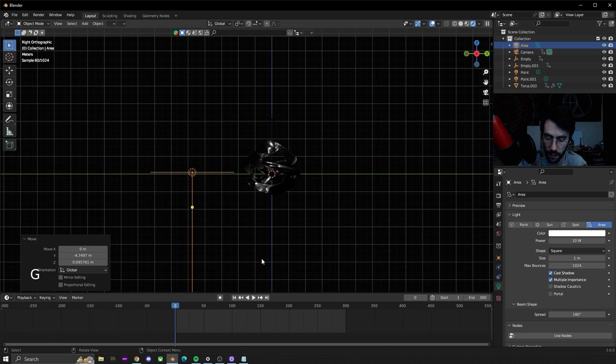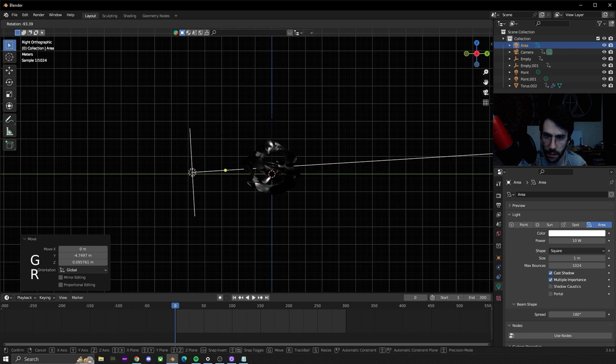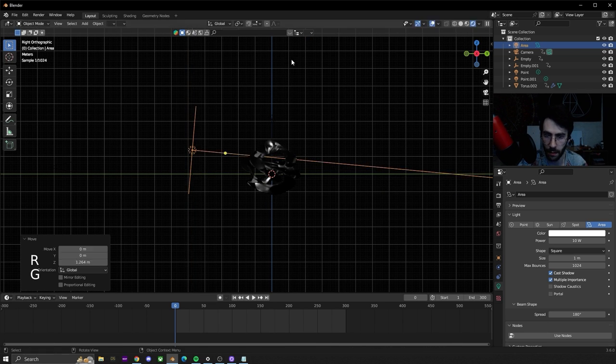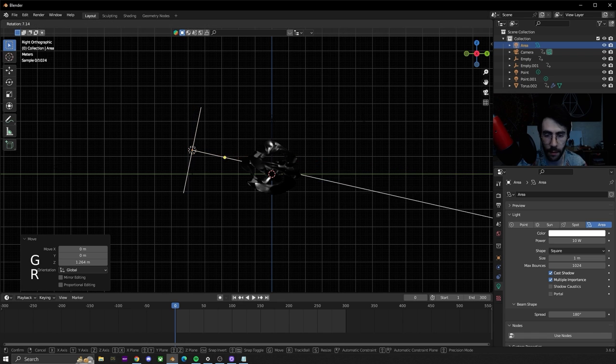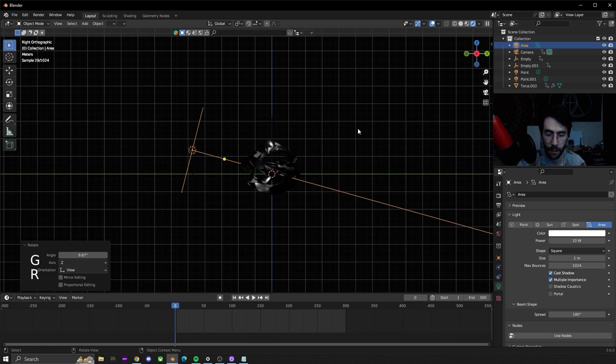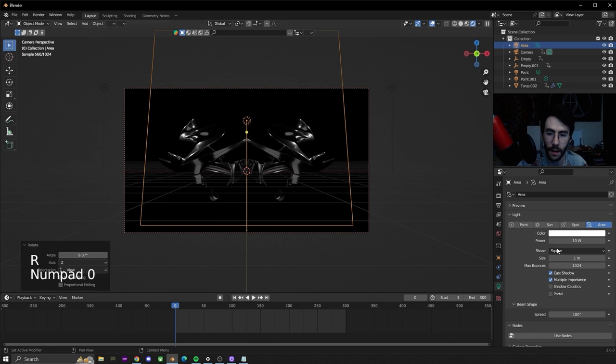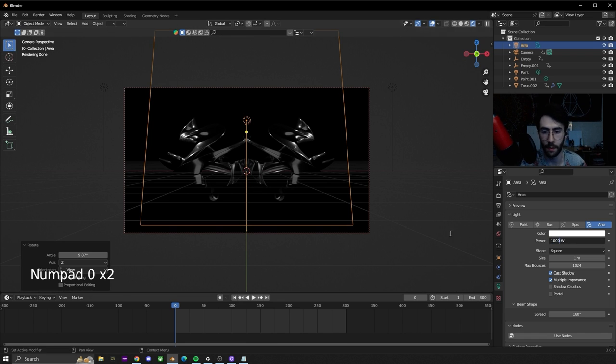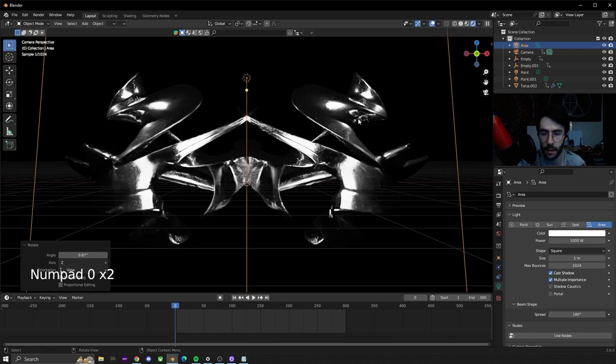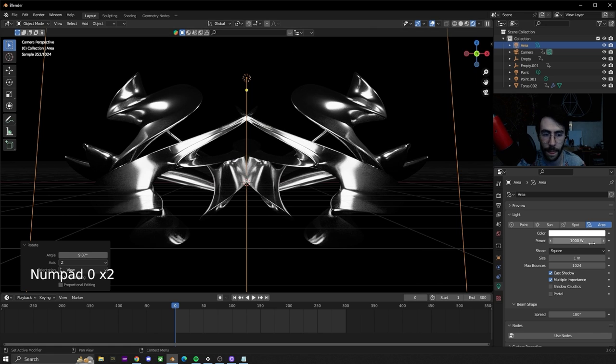Maybe above and down a little bit and have that pointing towards the center. Let's crank this one up to a thousand real quick and see what that looks like. Maybe a thousand's too much on this one, let's do like 500.